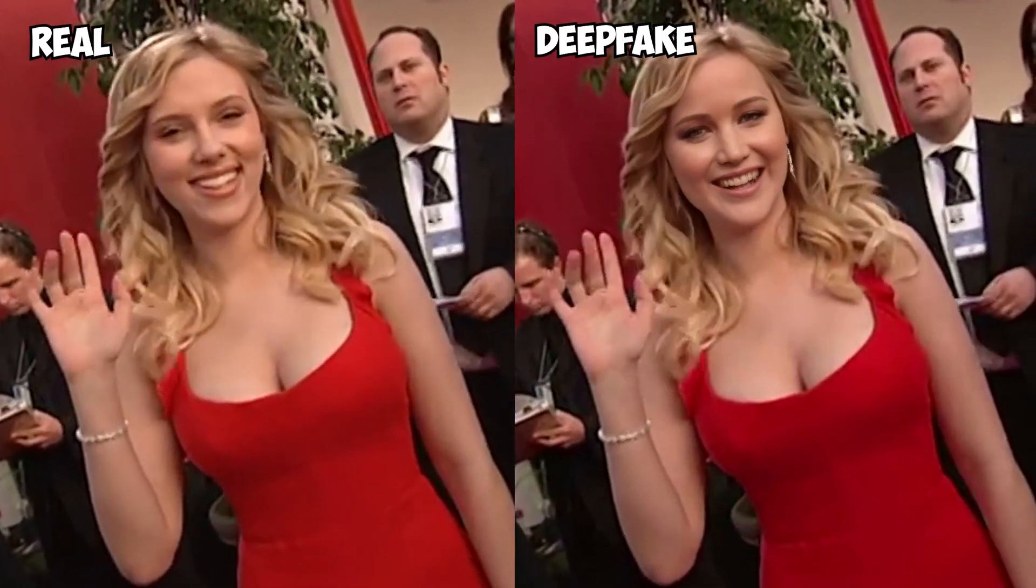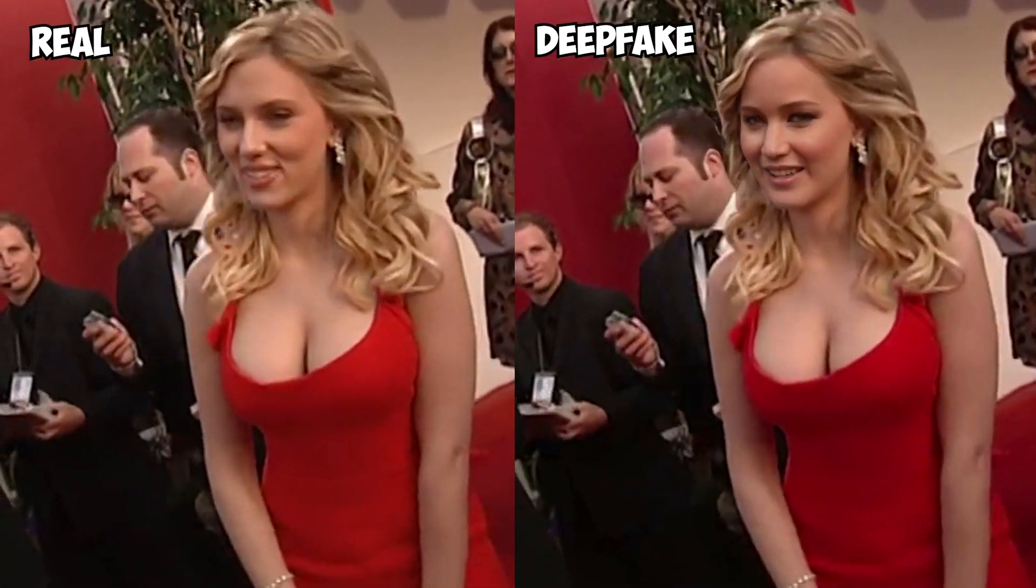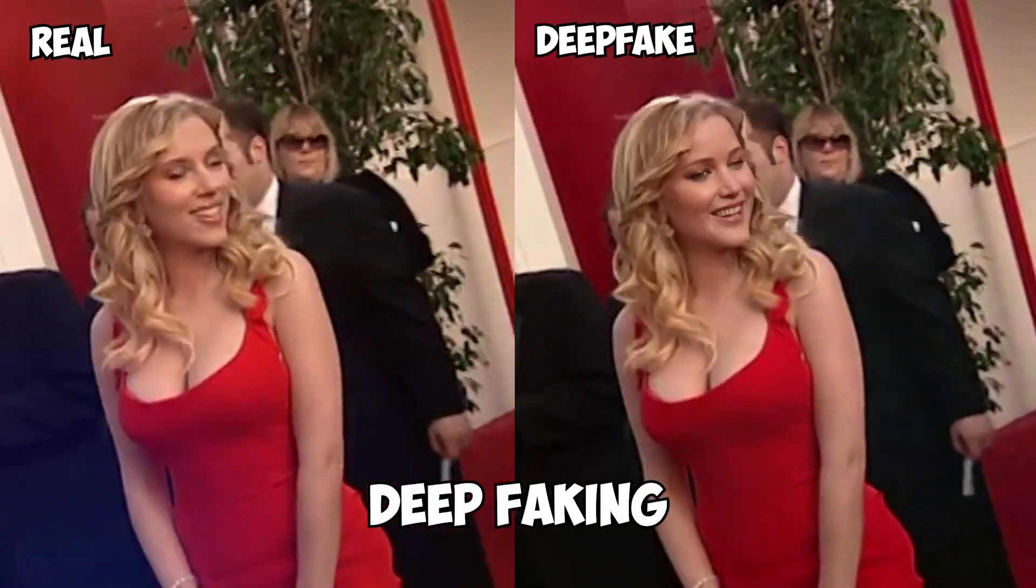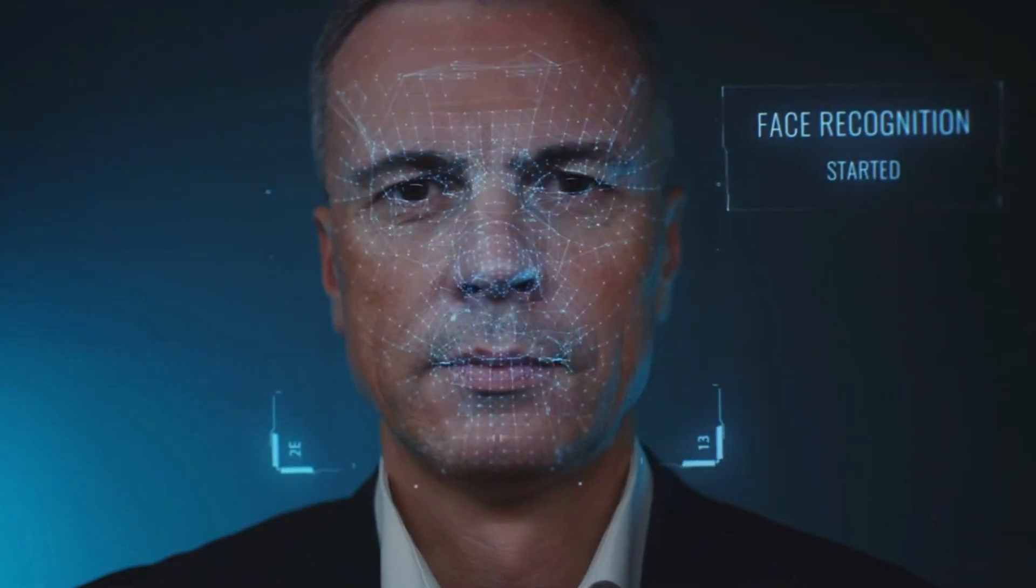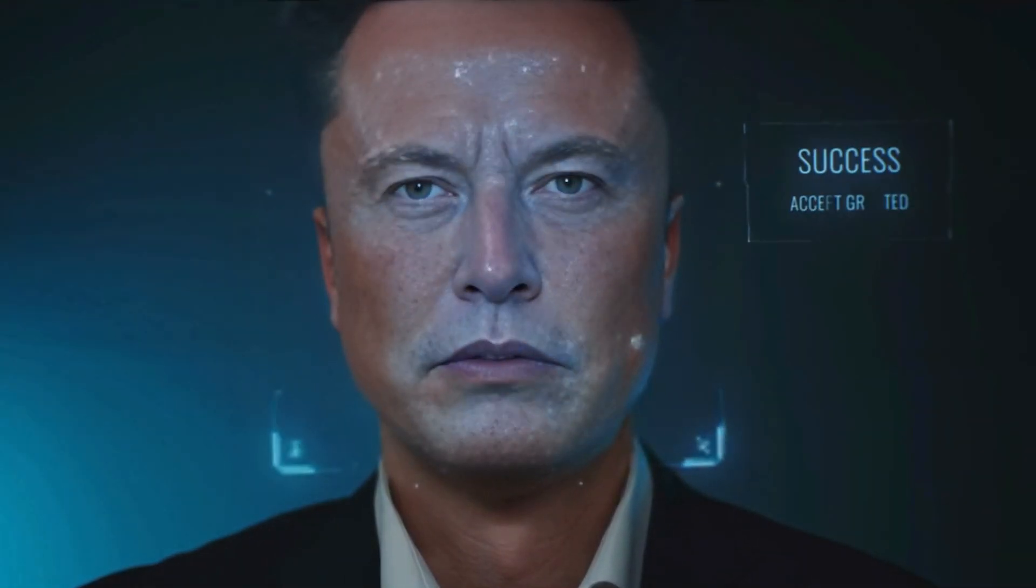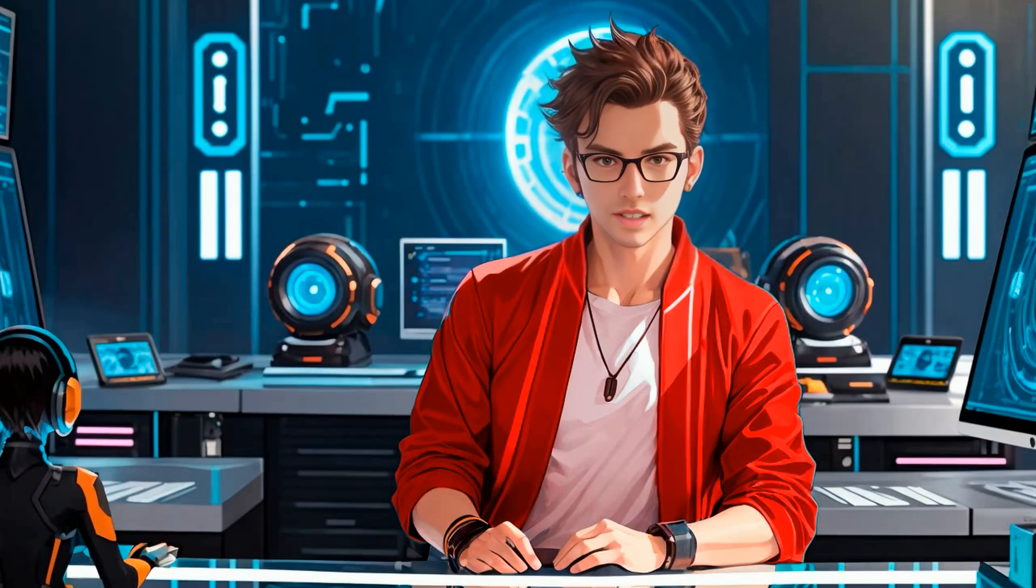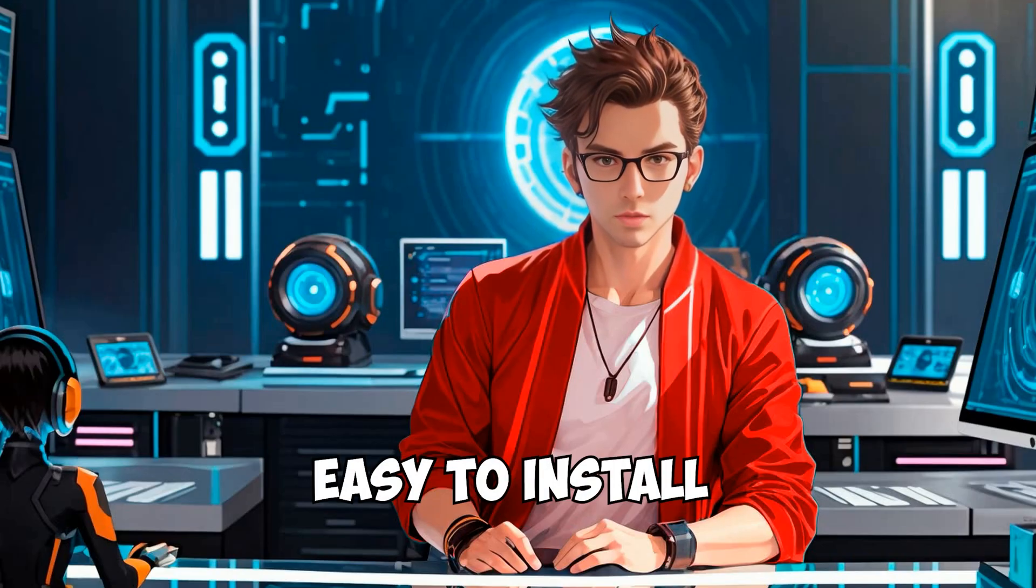In this video, I will show you the best face swap tool, also known as deep faking. It allows you to change the face in a video or an image, and the best part is that it's completely free and easy to install.